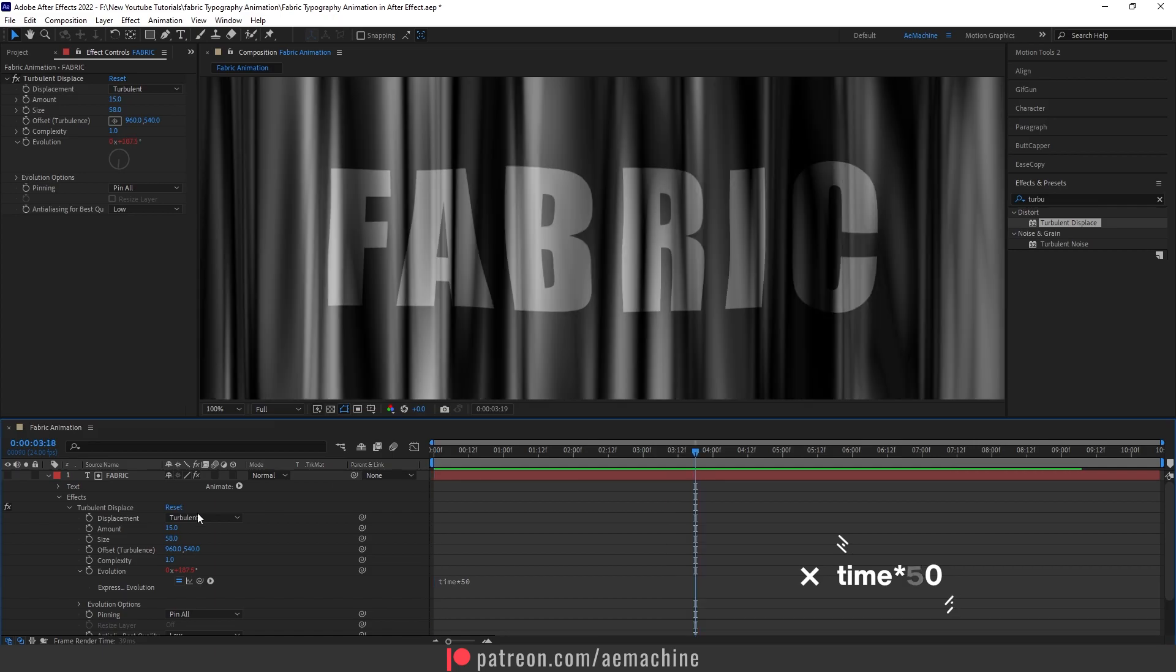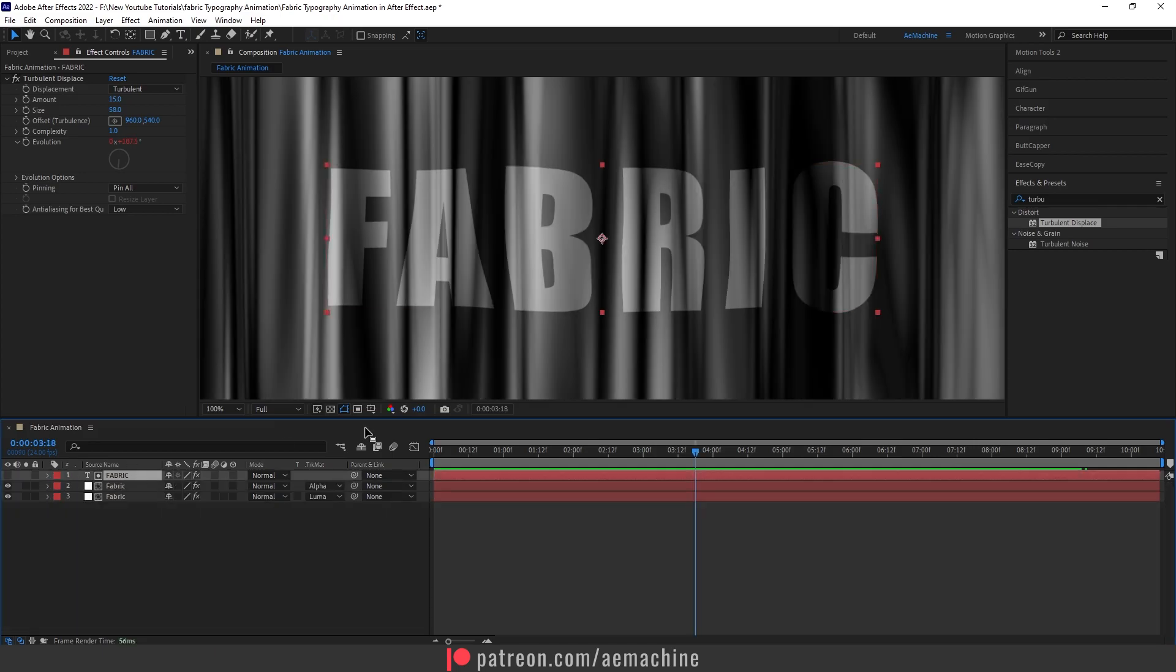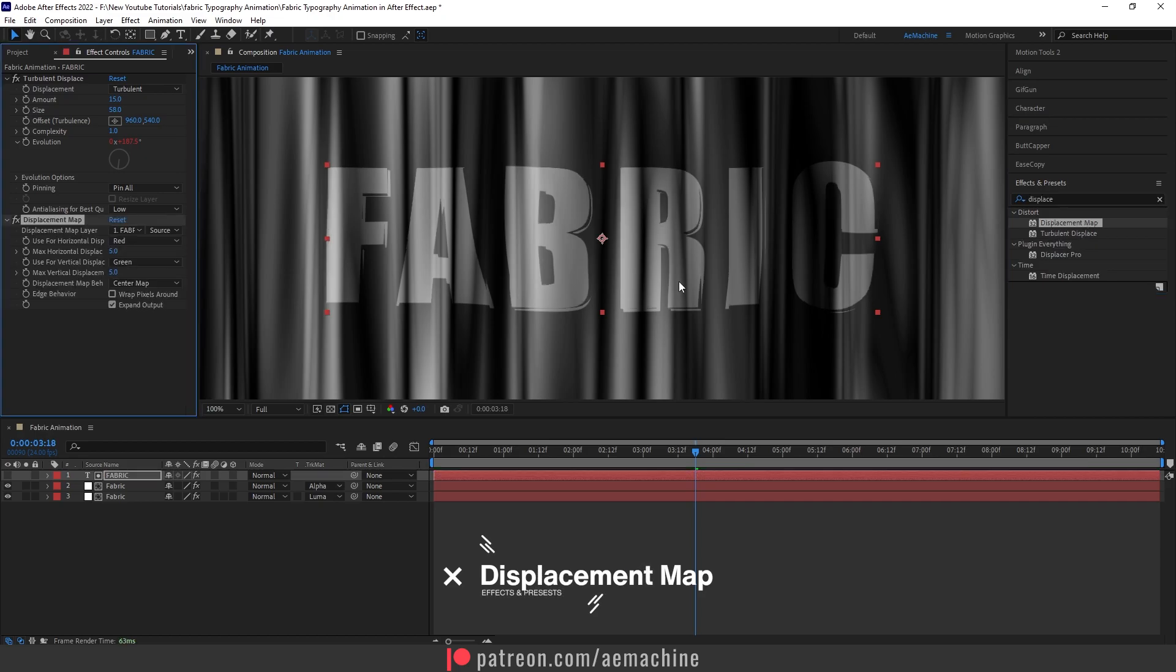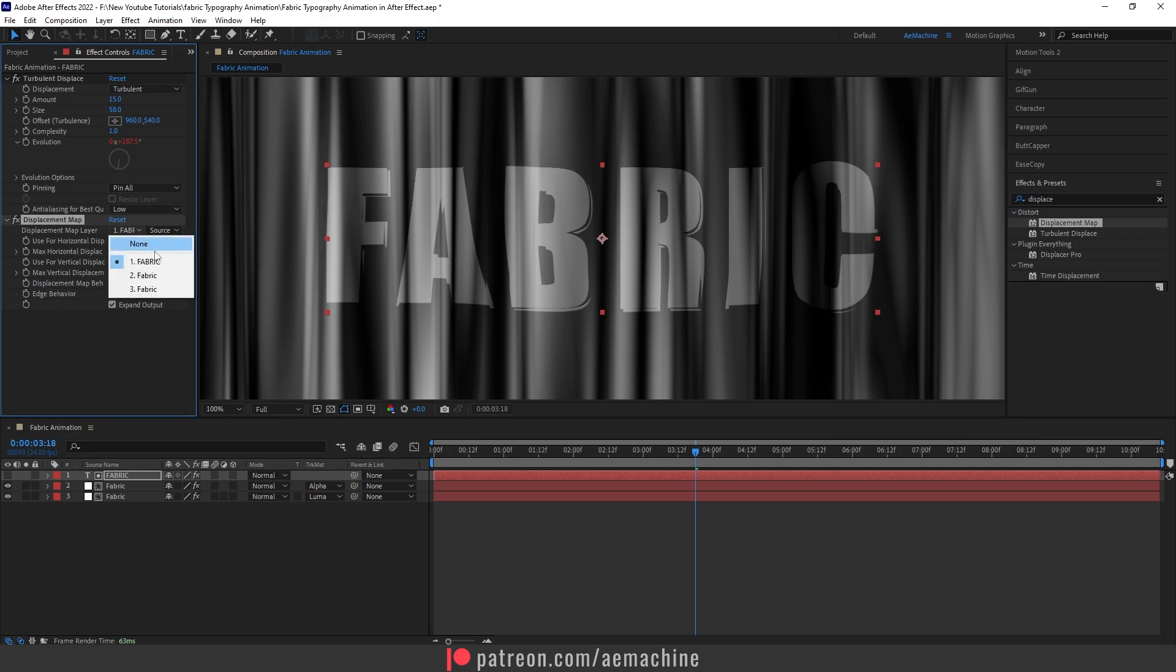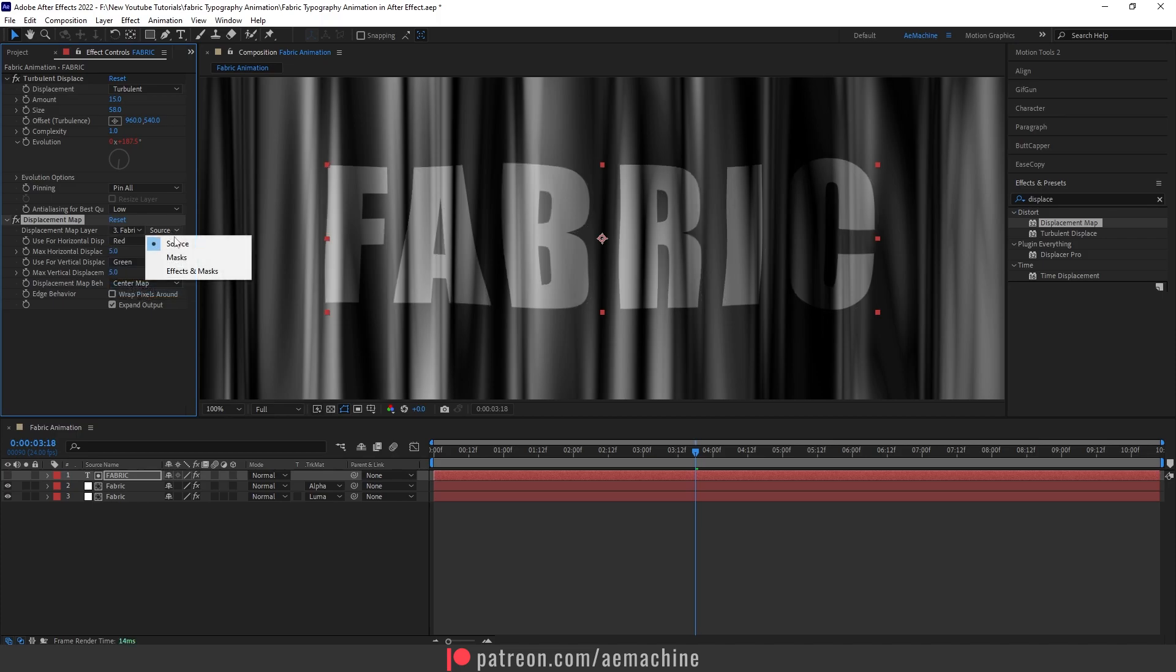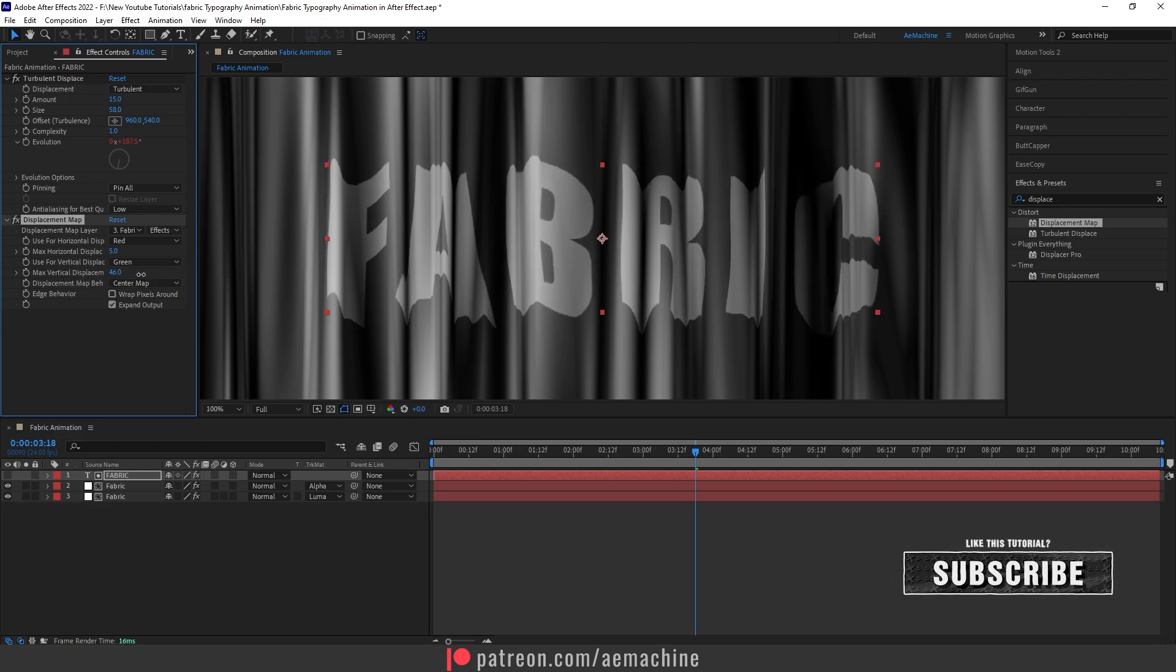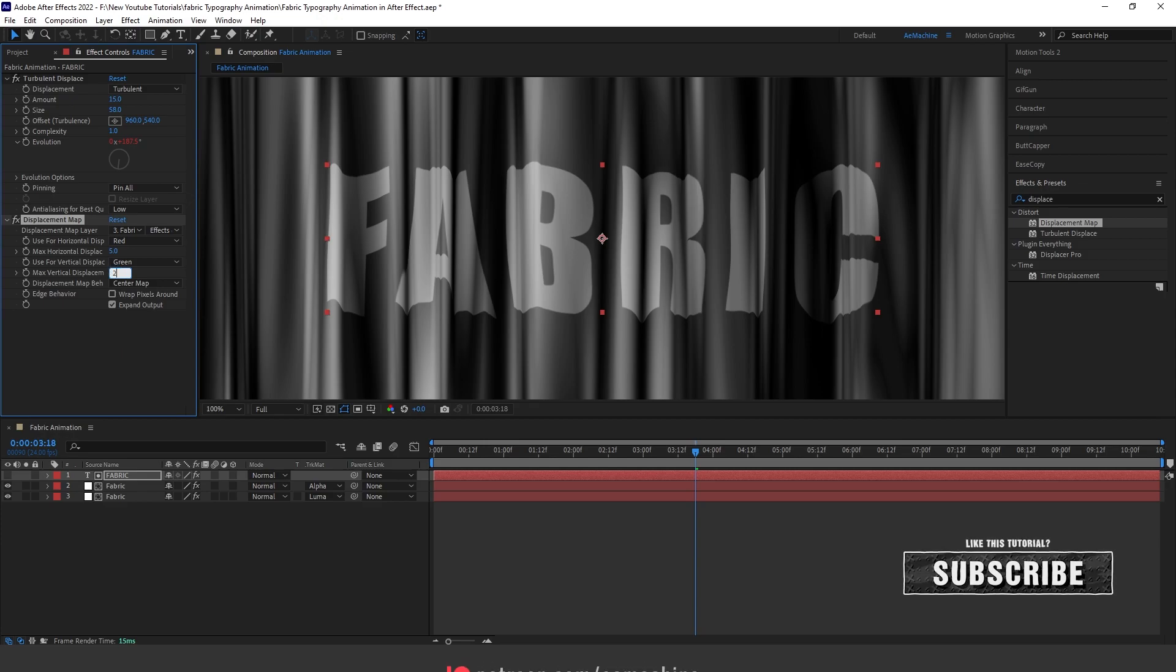Now go to Effect and Preset and search for Displacement Map. Set the displacement map layer to this fabric layer, and make sure you select this Effect and Mask option for the source. And max vertical displacement, I will give it, let's give it 20. This will help with the imperfection look.